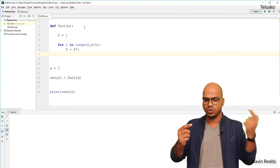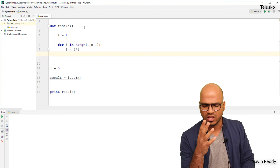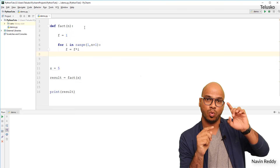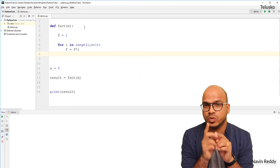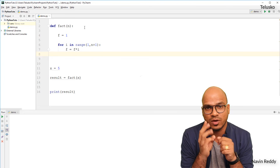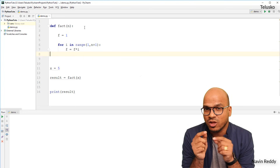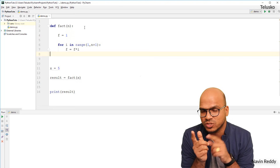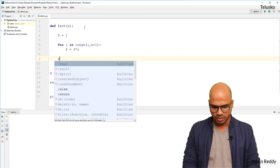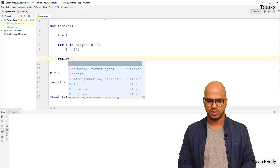Every time the loop runs, we say `f = f * i`. If `i` is 1, then `f × 1 = 1`. If `i` is 2, then `1 × 2 = 2`, so `f` becomes 2. Then when `i` is 3, we say `2 × 3`, so `f` becomes 6, and so on. Ultimately, we return the value of `f`. That simple.